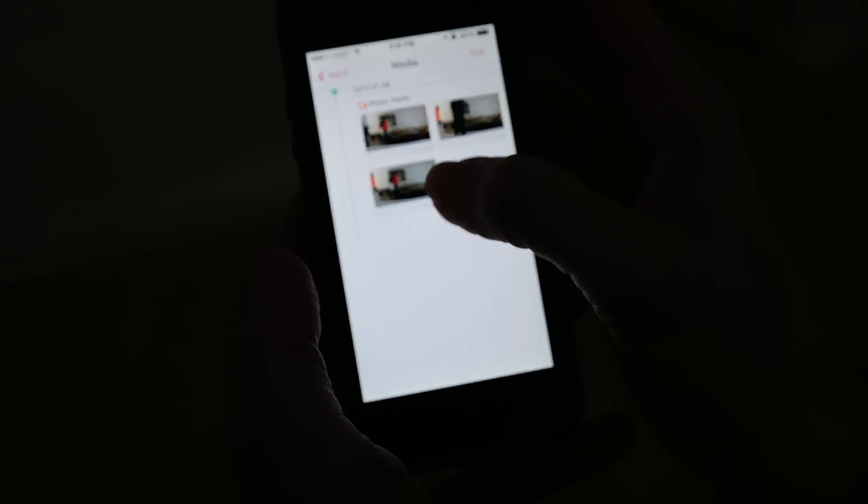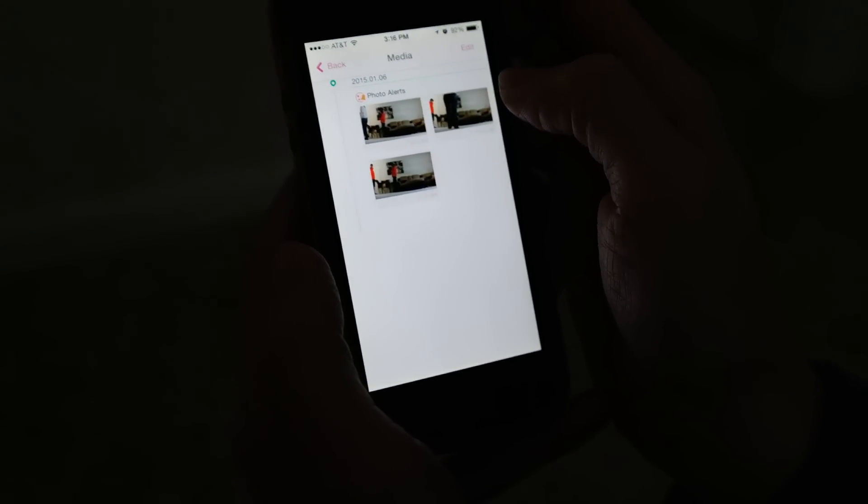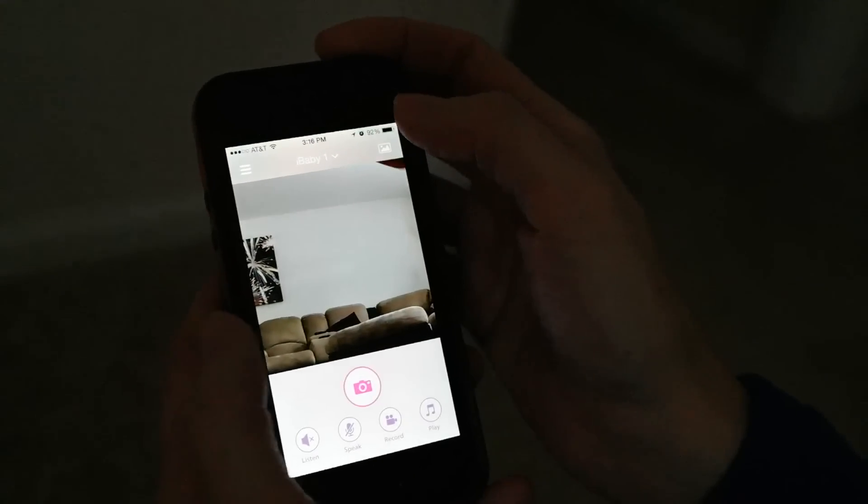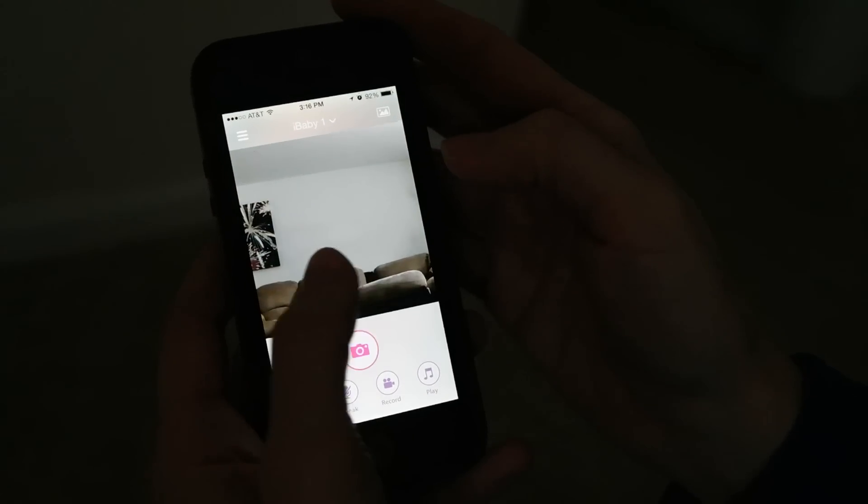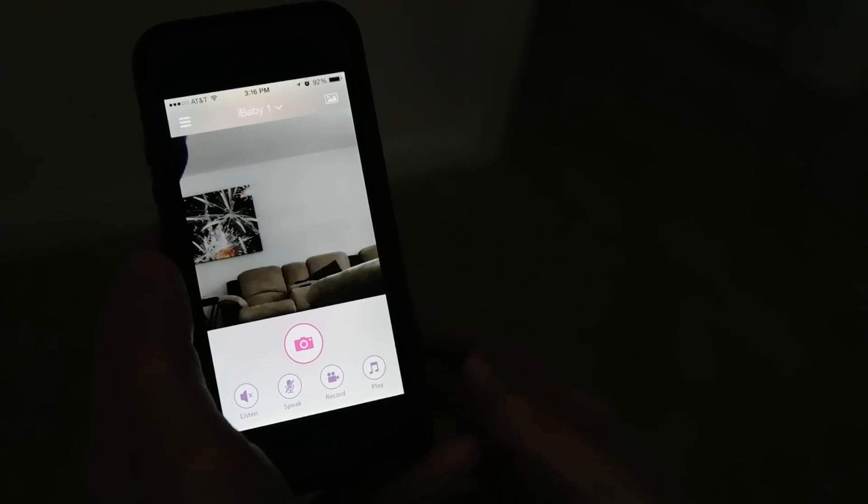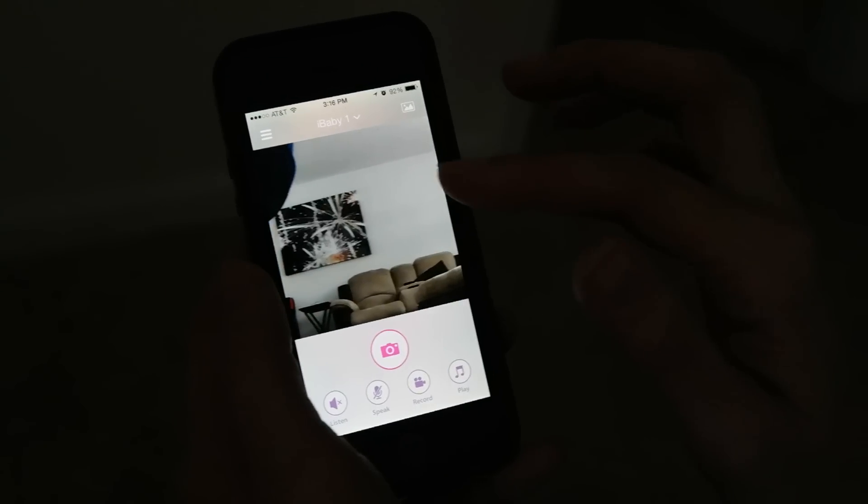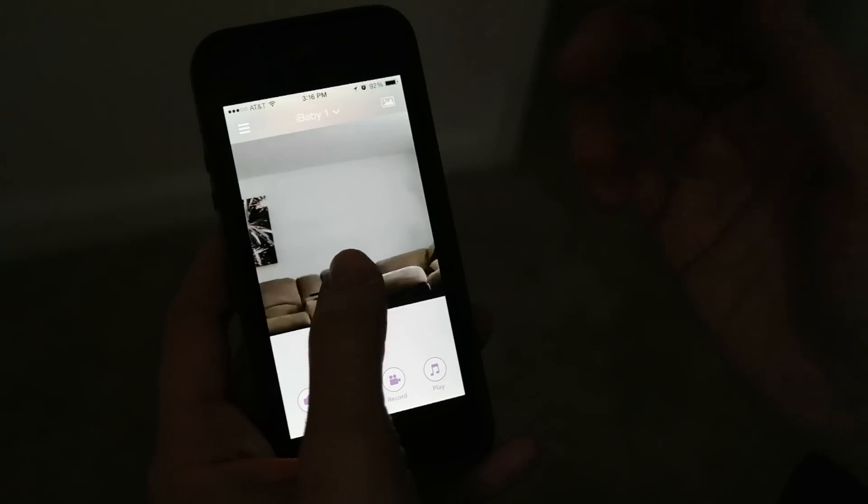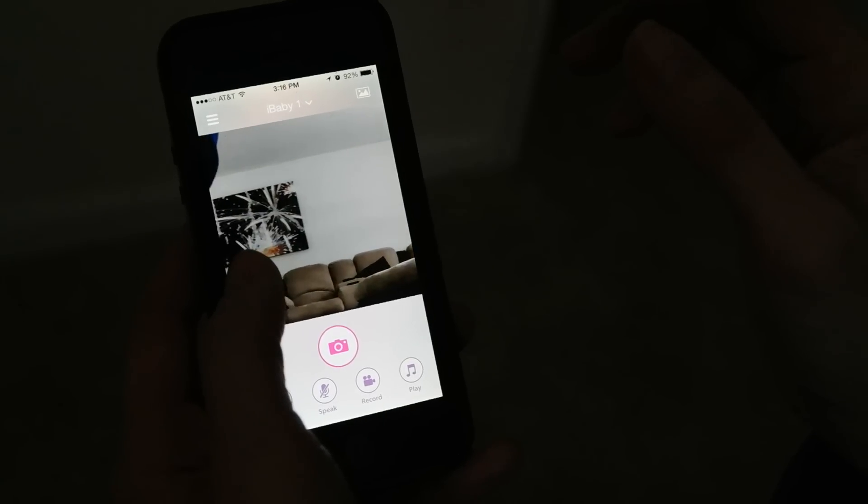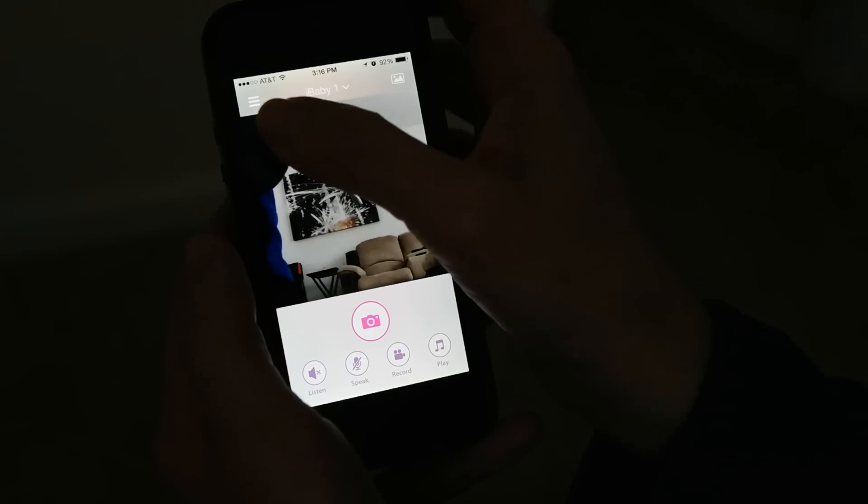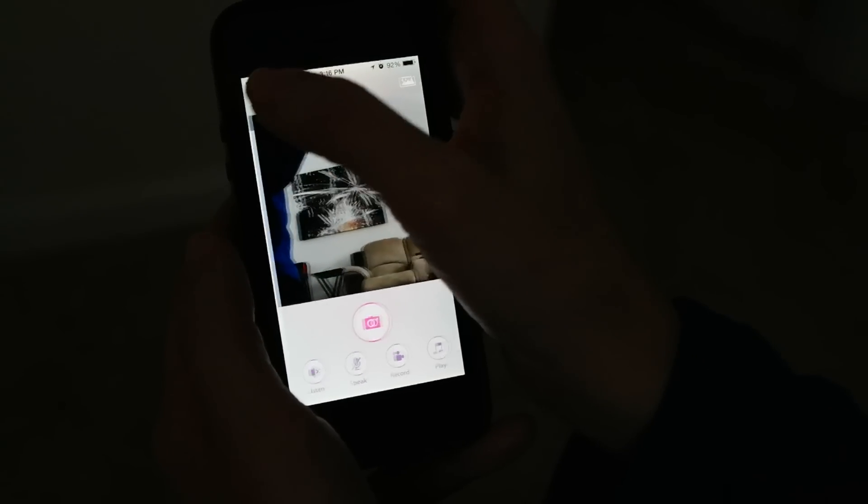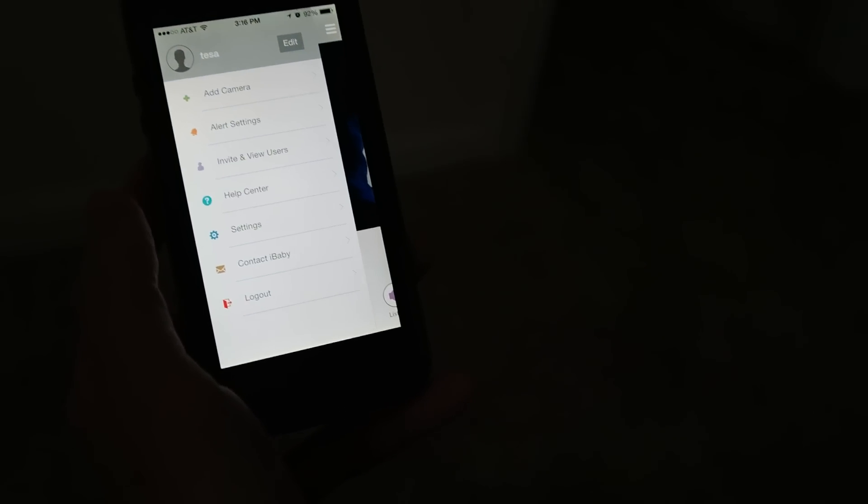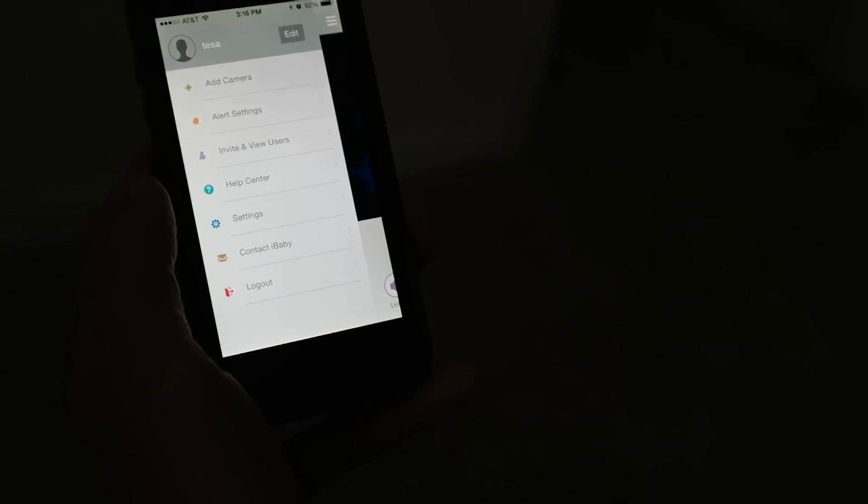These are some past photos. You can share them on social media, and you can invite an unlimited number of users to view the stream as well. So if you have grandparents that want to see what your baby's up to, up to four people can be on at the same time.